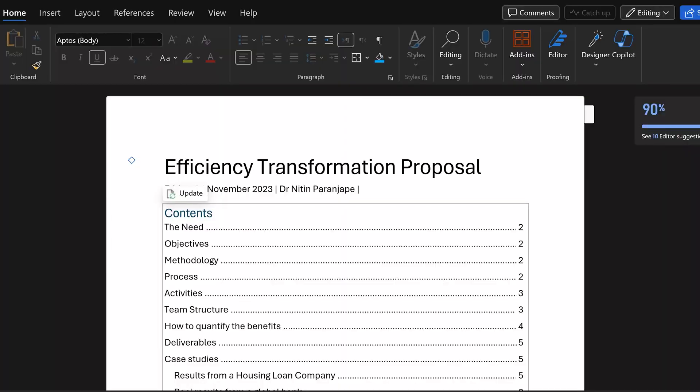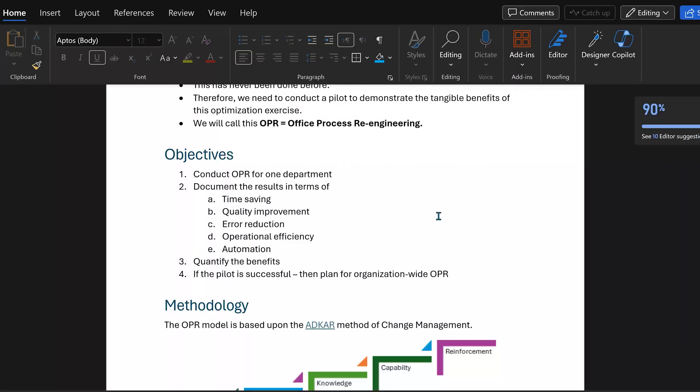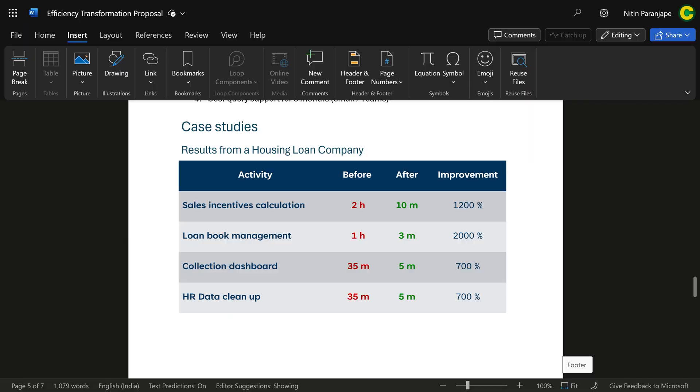We start with this document. It has headings, subheadings, tables, and smart art. The document is ready.